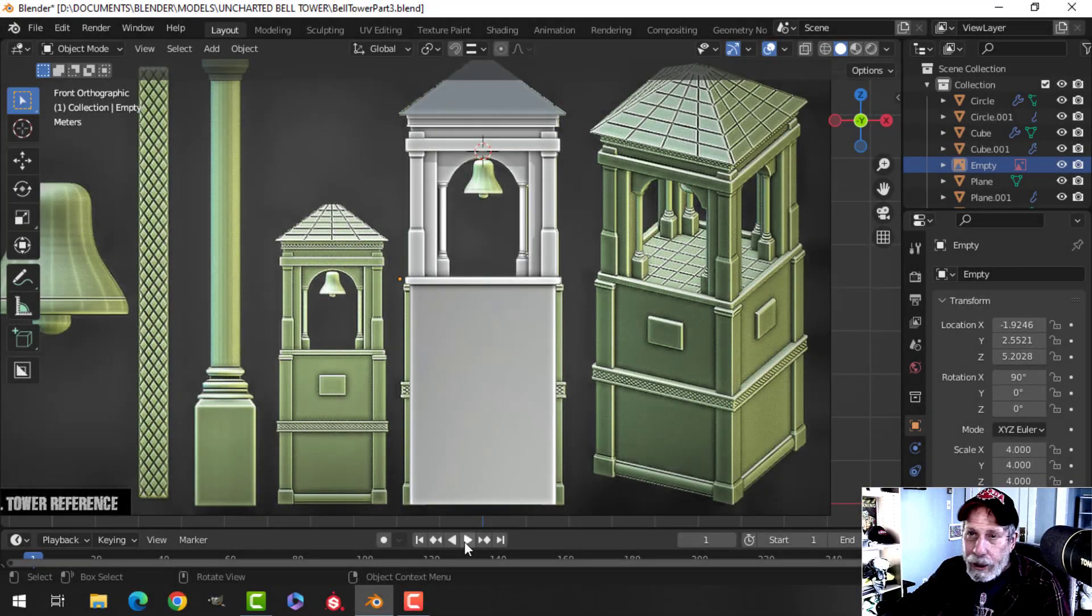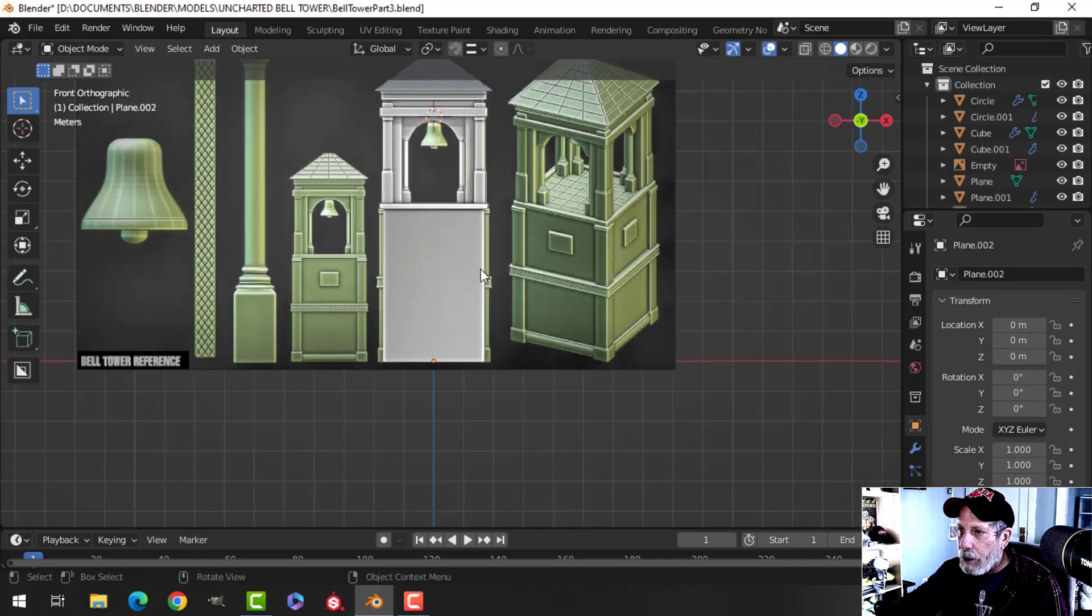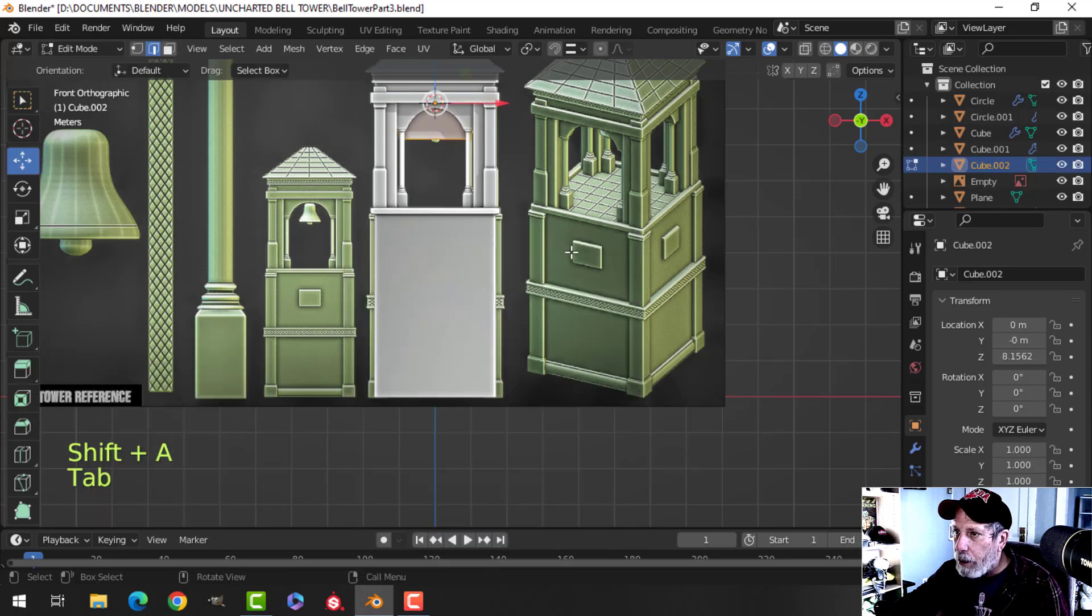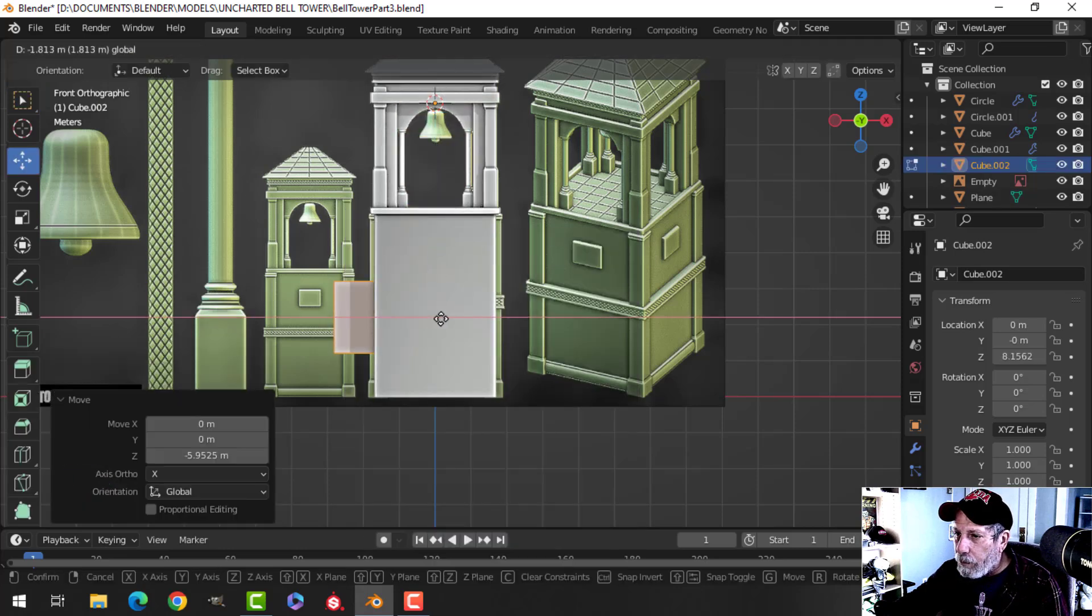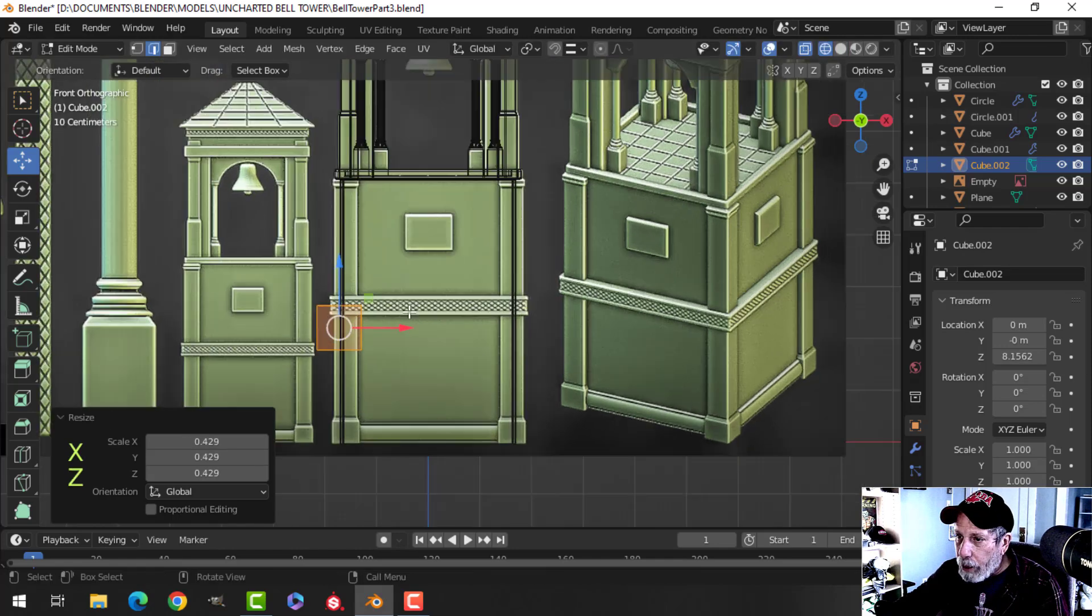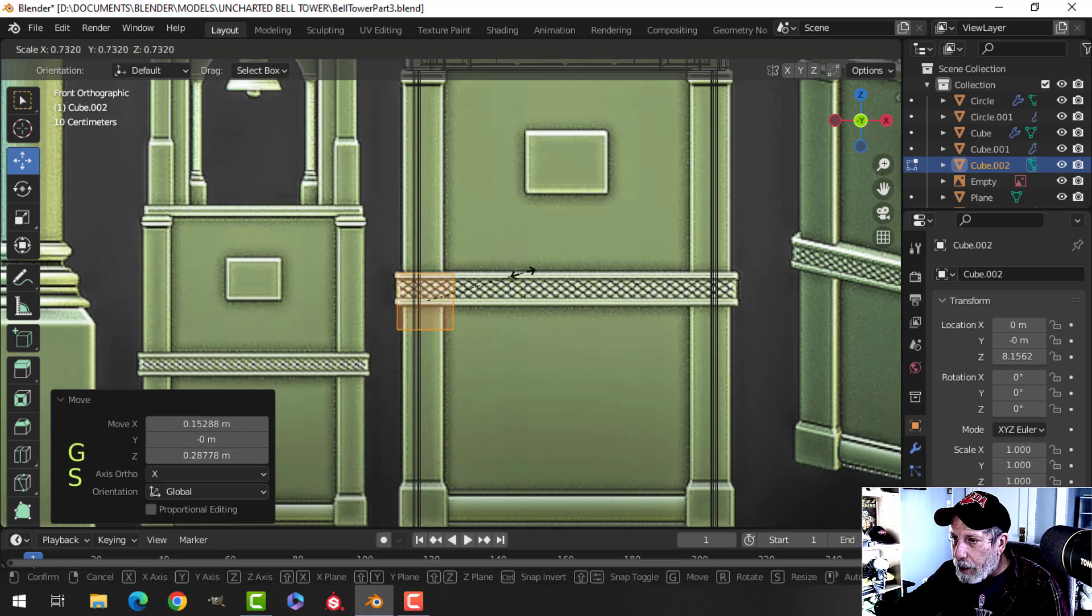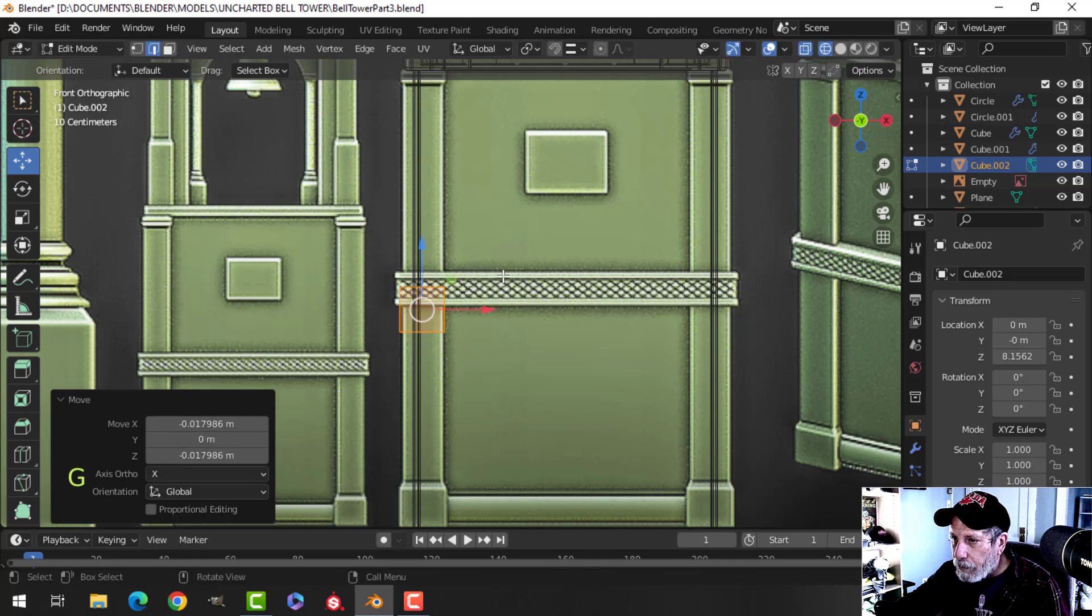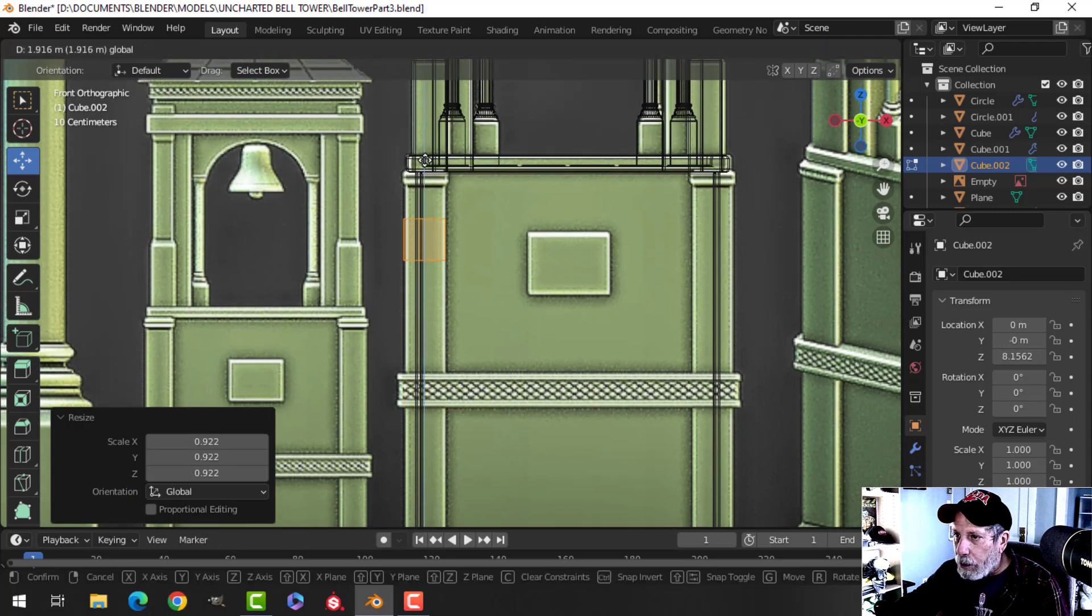This is part three now of the Uncharted Bell Tower. I'm going to continue with this. All right, so my 3D cursor is right there. That's okay. Let's bring in a cube. I'm going to go into wireframe and just get that in and the approximate size of this thing here.